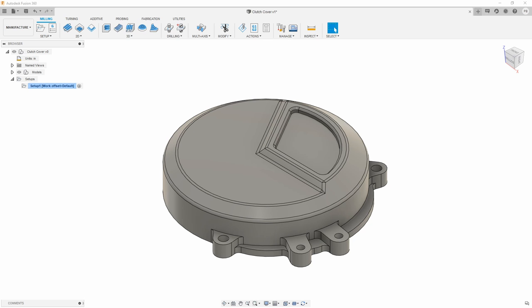Hey, Phil Brown here with Fusion 360. I'm going to go over the new tool library real quick in this quick tip.